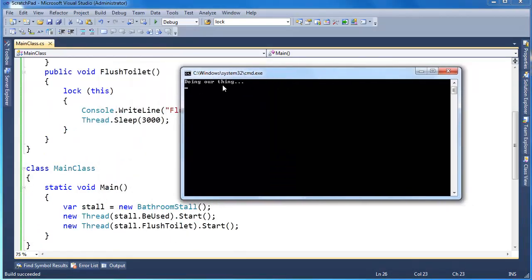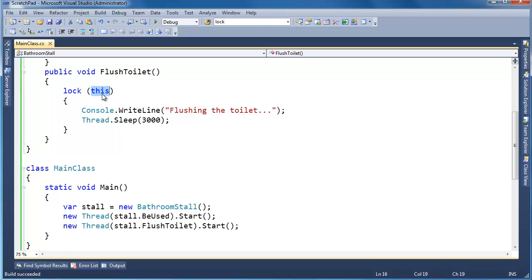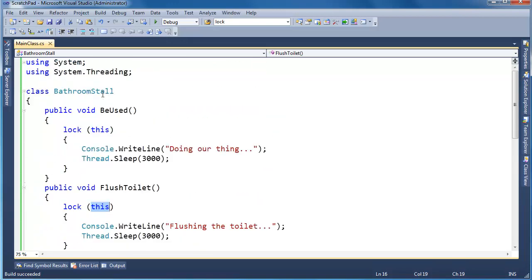Doing our thing. Okay, good. That's good. And then we flush the toilet three seconds later. Well, as I said in the previous video, this is, I think, personally bad choice.